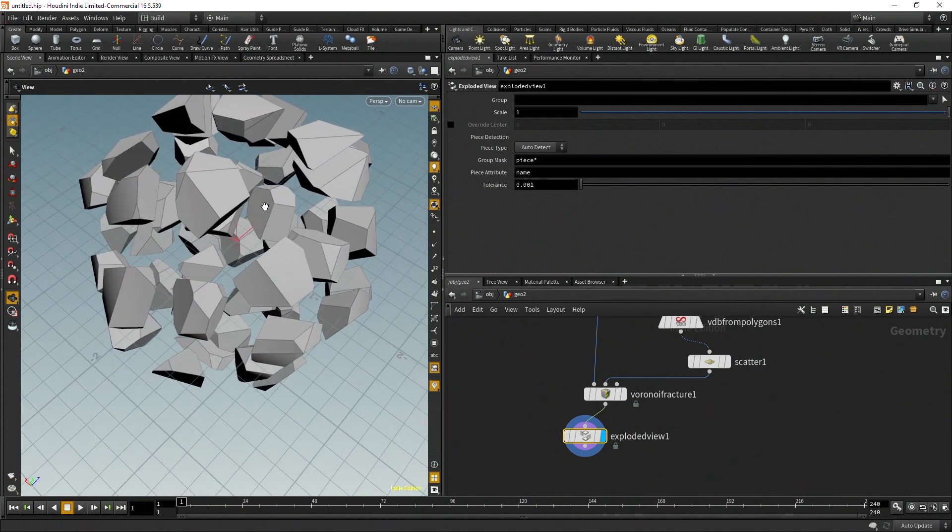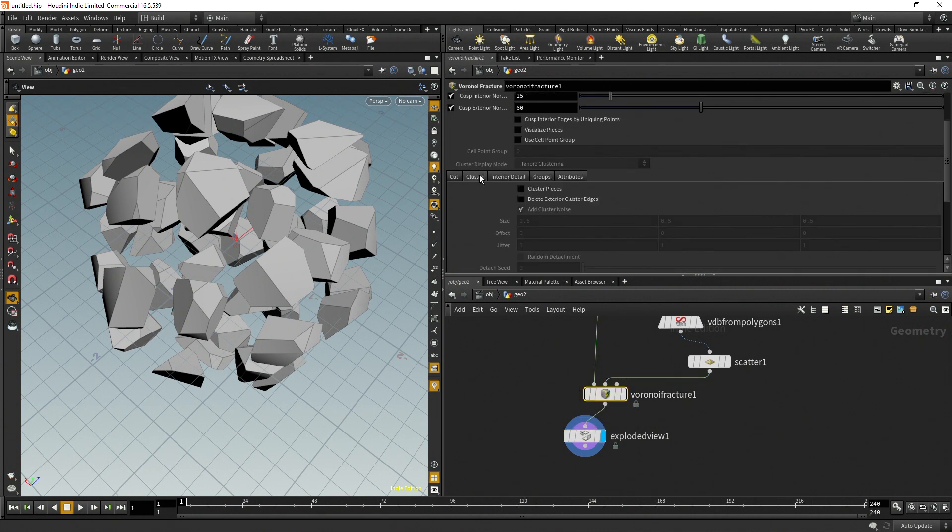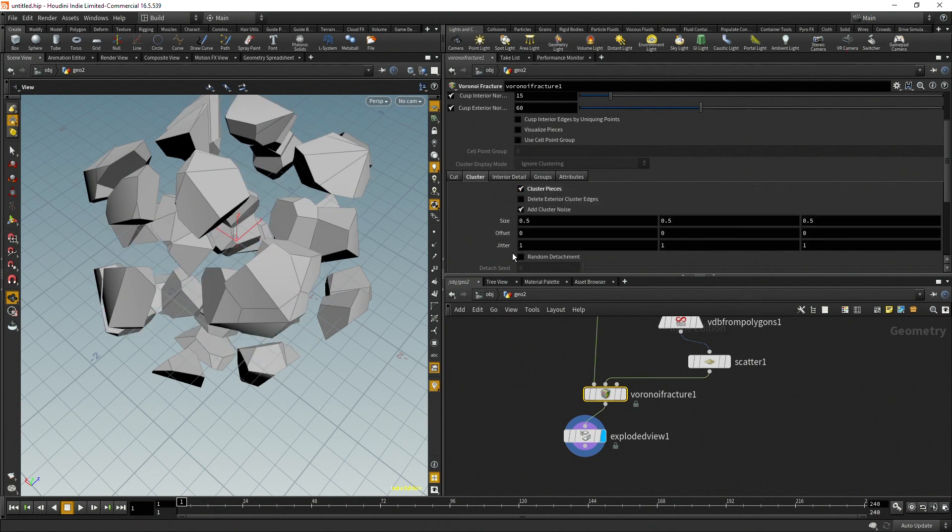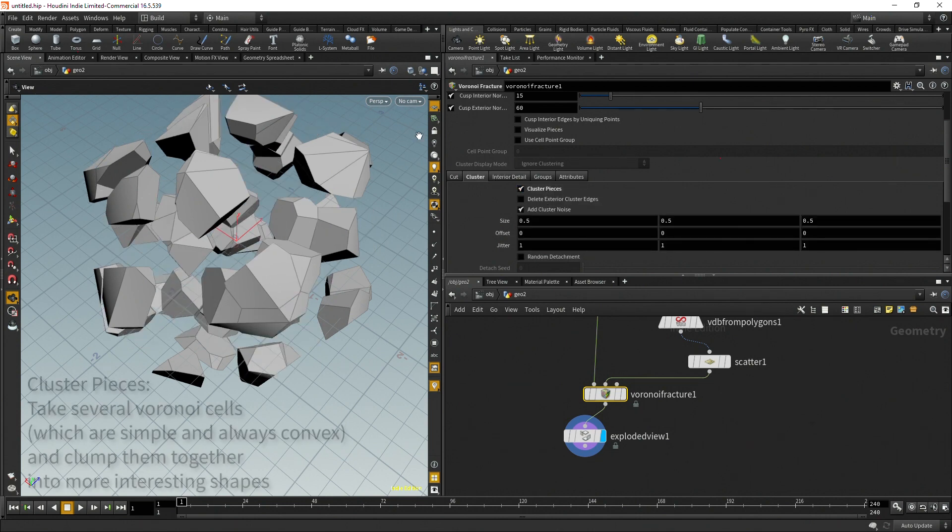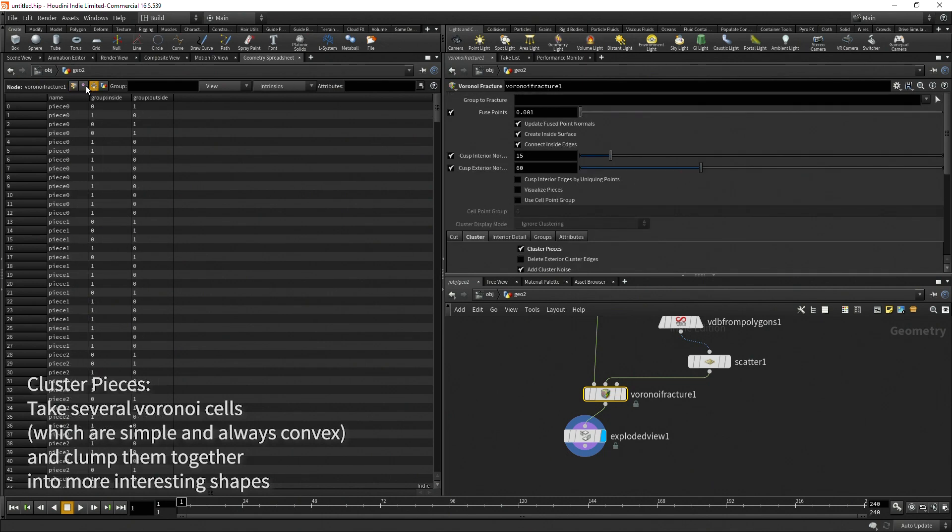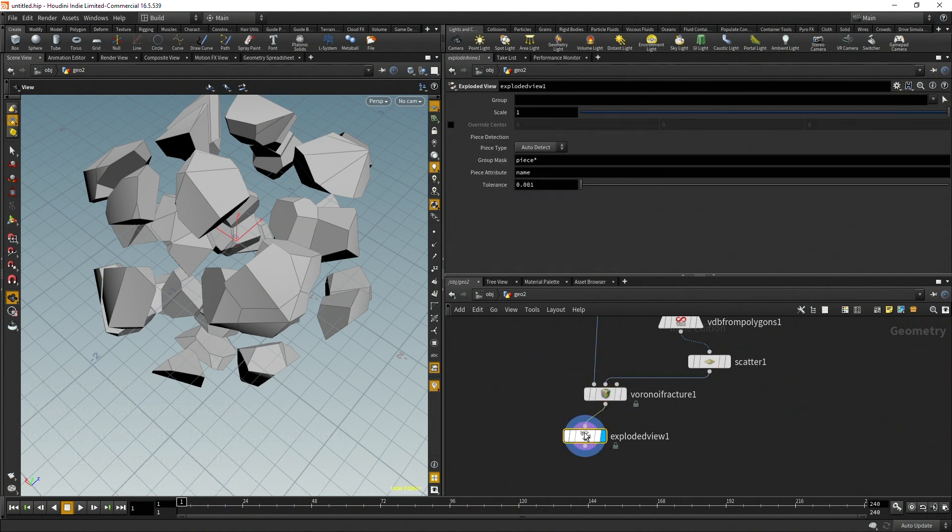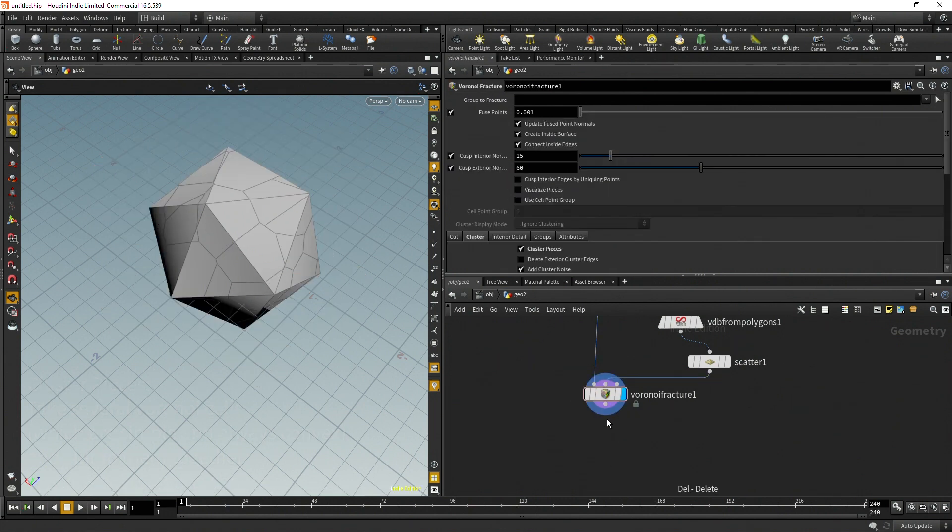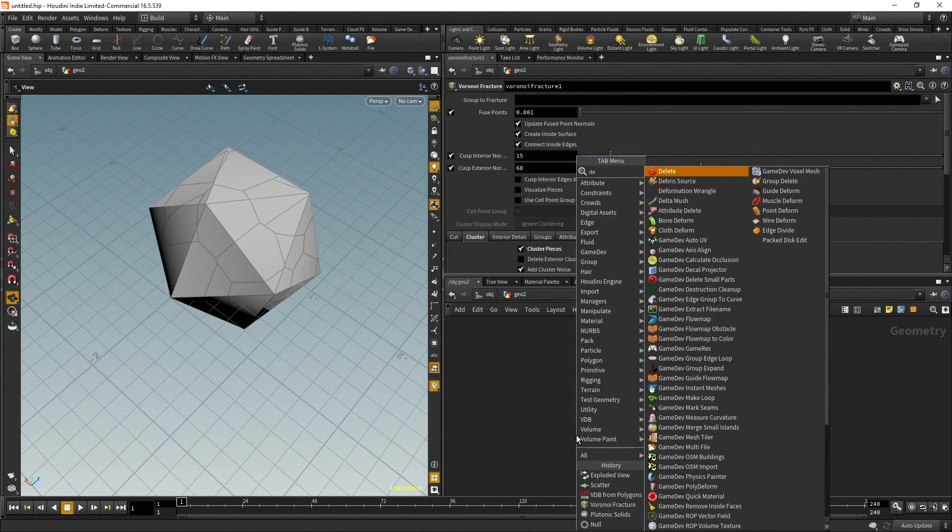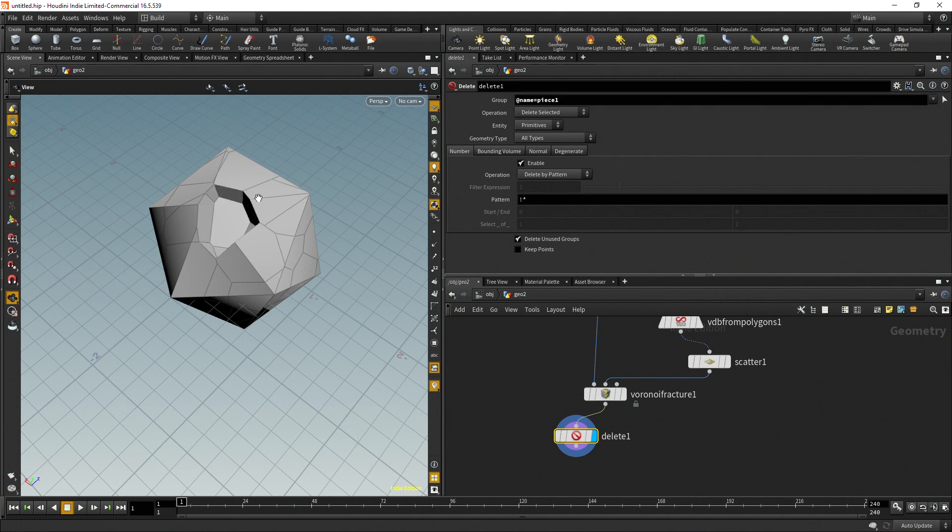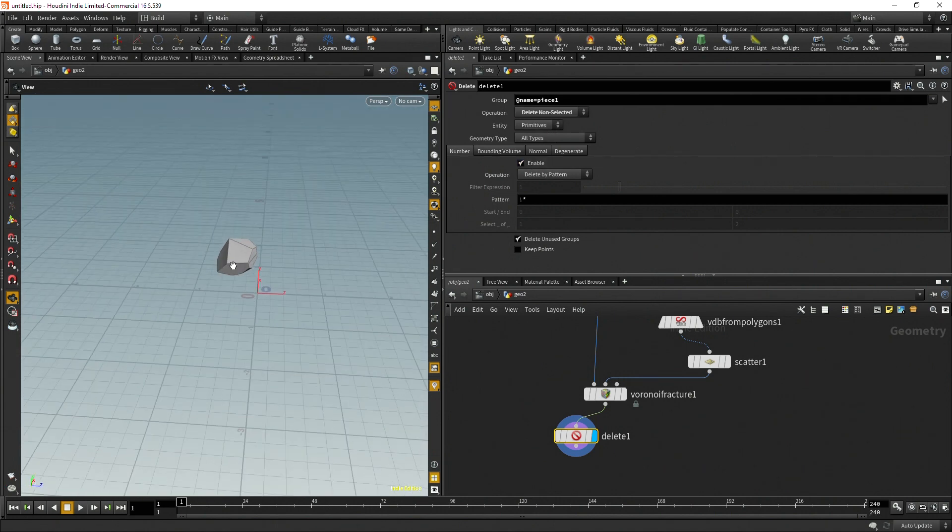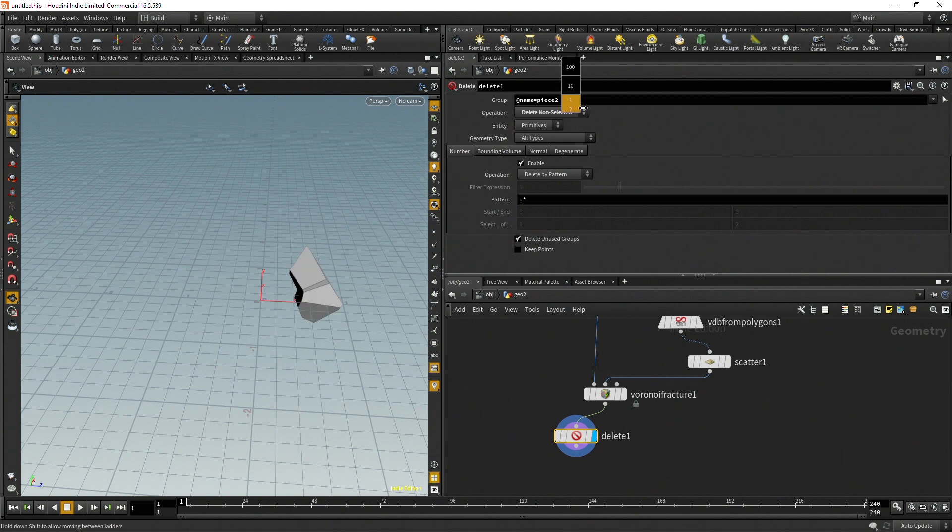What we're going to want to do to make this really procedural is select one of these and we can change which one we want to select. Say we like that middle guy in there, we're going to want to be able to select that middle guy. In here we're going to go to cluster and there's this option for cluster pieces. If we look in the geometry spreadsheet and go to the primitive, there's this name and it says piece zero, piece one. So it's actually grouping all of them to show which piece is which. Then we can delete this exploded view and do a delete. We're going to do at name equals piece and then say one. Right now that's deleting just that one piece. So let's say delete non-selected so that we can delete all the rest of them.